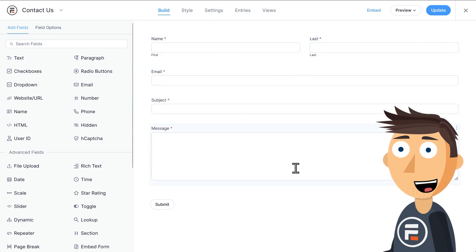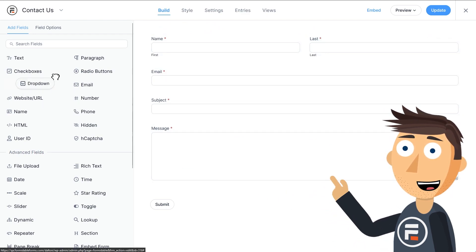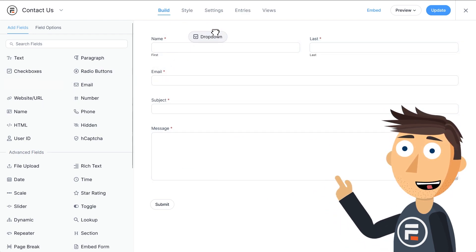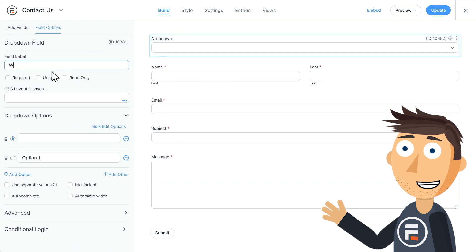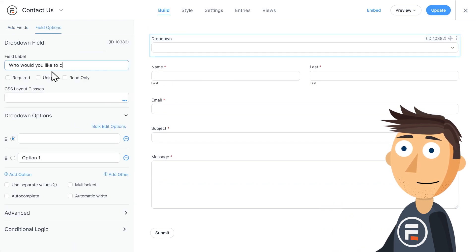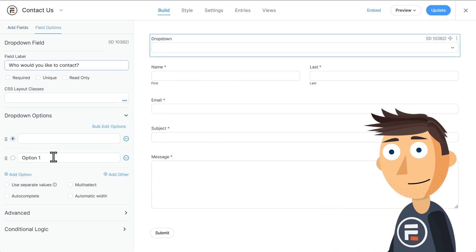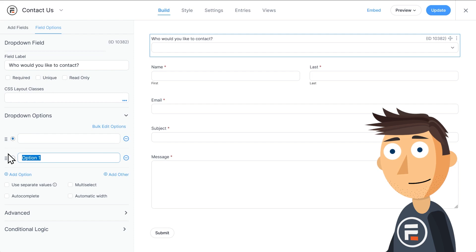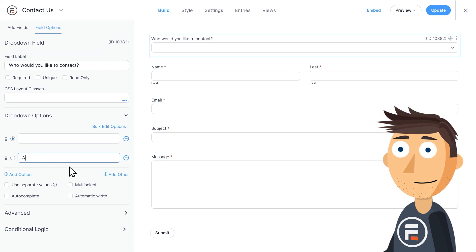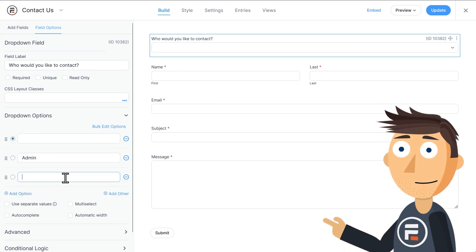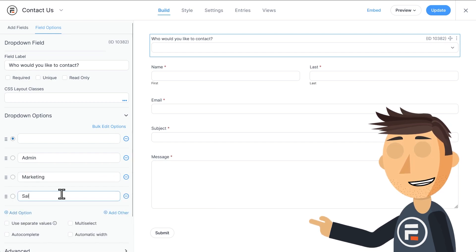Then I'll drag a dropdown field to the top of the form and label it 'Who would you like to contact?' Let's add some options: Admin, Marketing, Sales, and Support. Four common options.